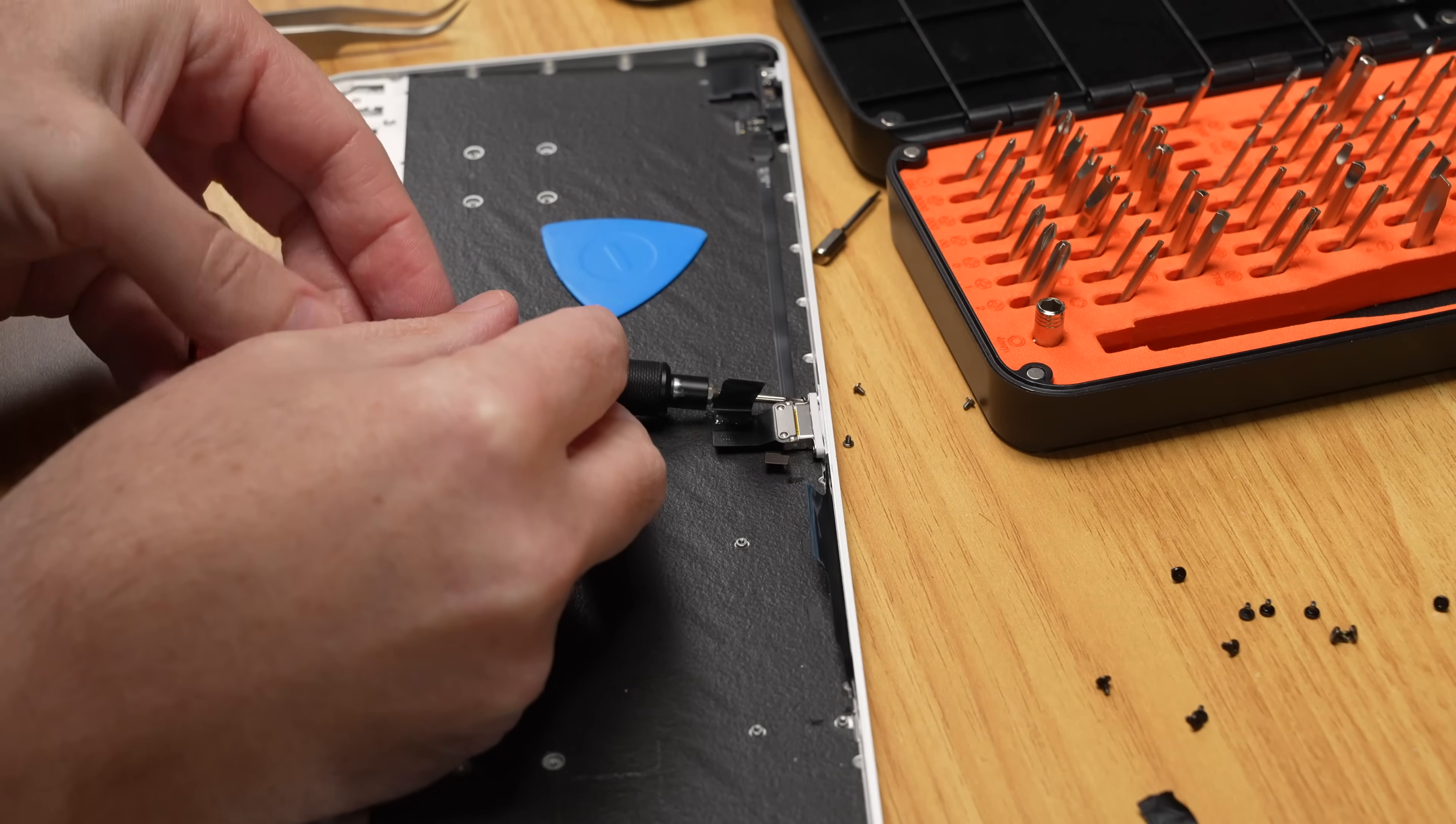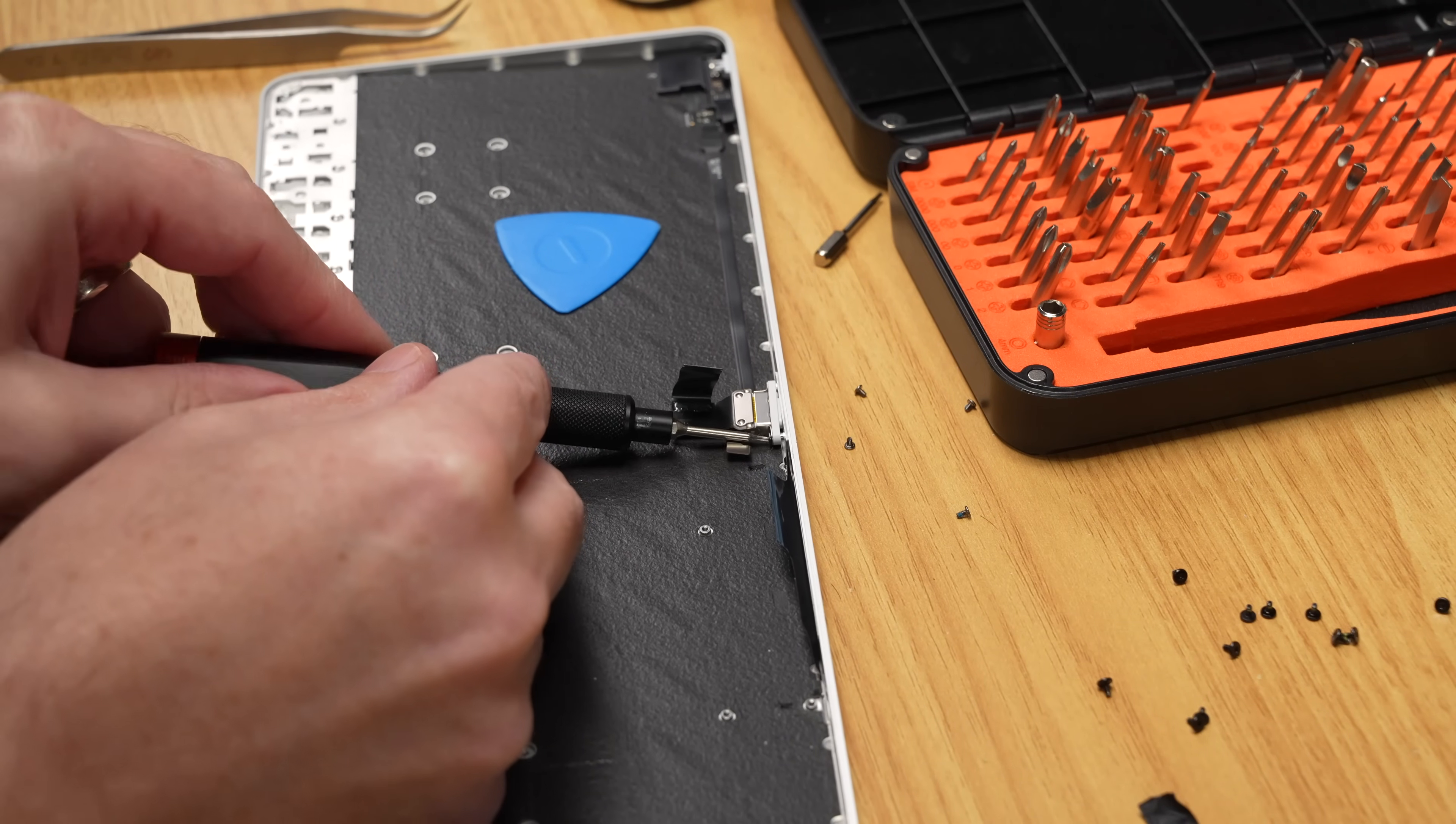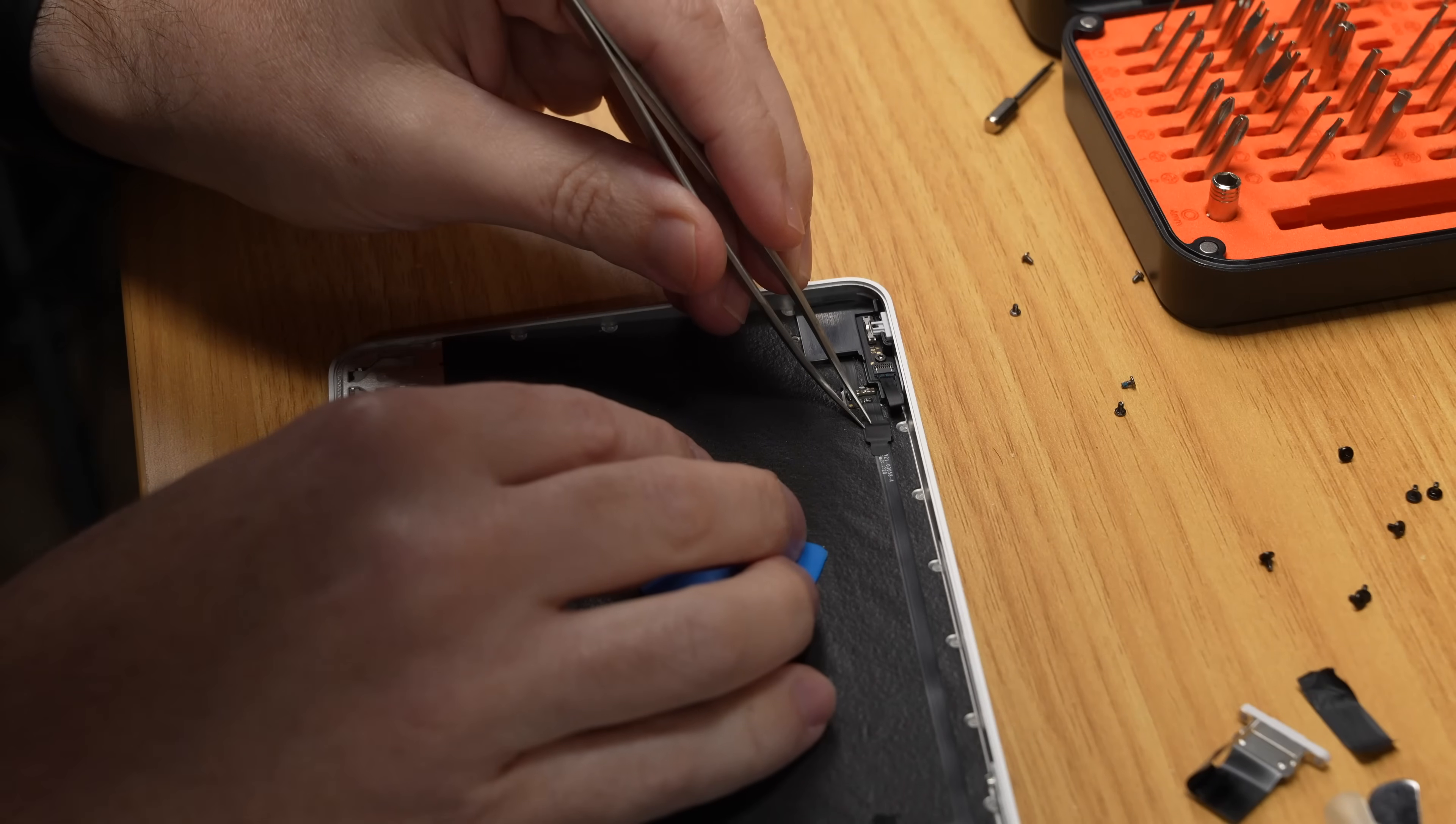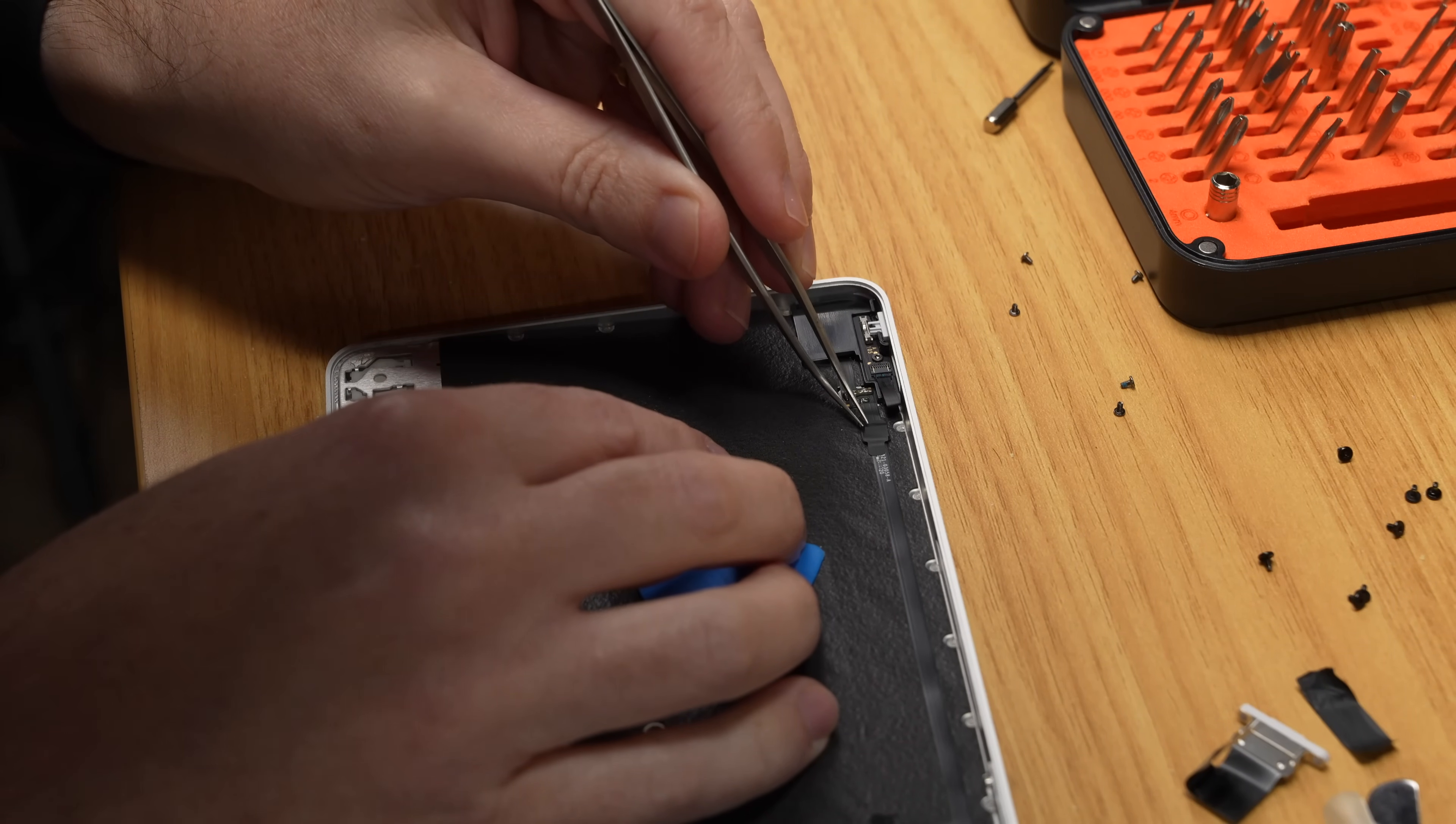Anyway, the next thing I removed was the lightning port, which wasn't too bad, though it of course is also stuck down on its cable with some more adhesive. The cable going over to the Touch ID button is also held on with adhesive, but it wasn't too bad getting that one off.